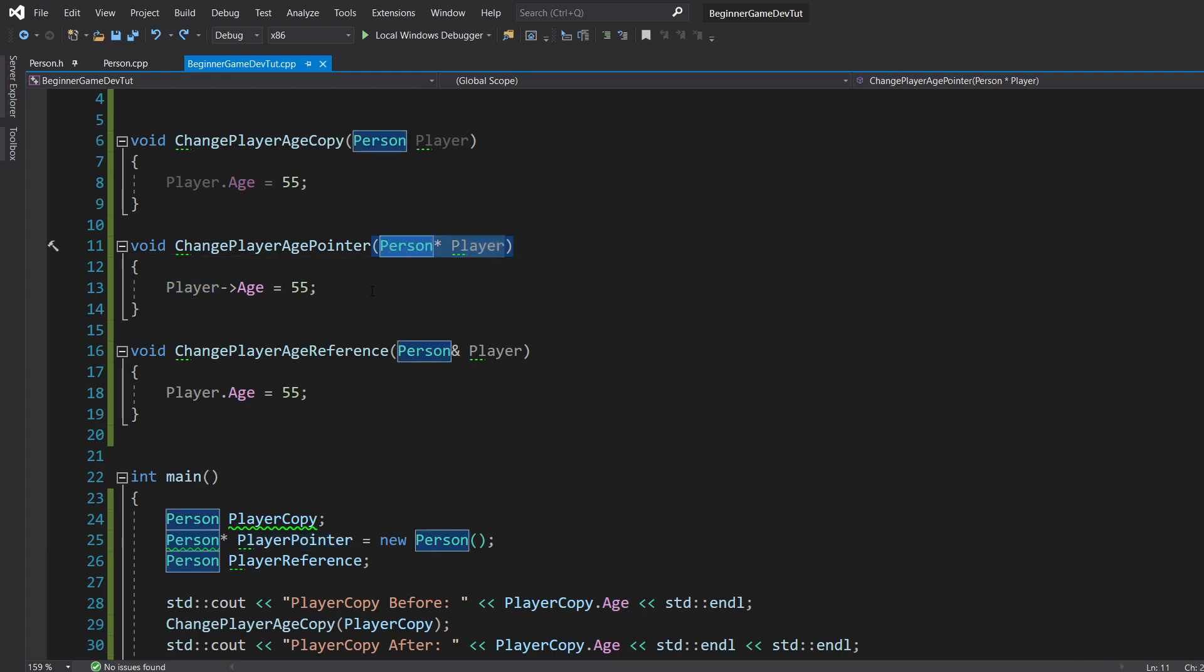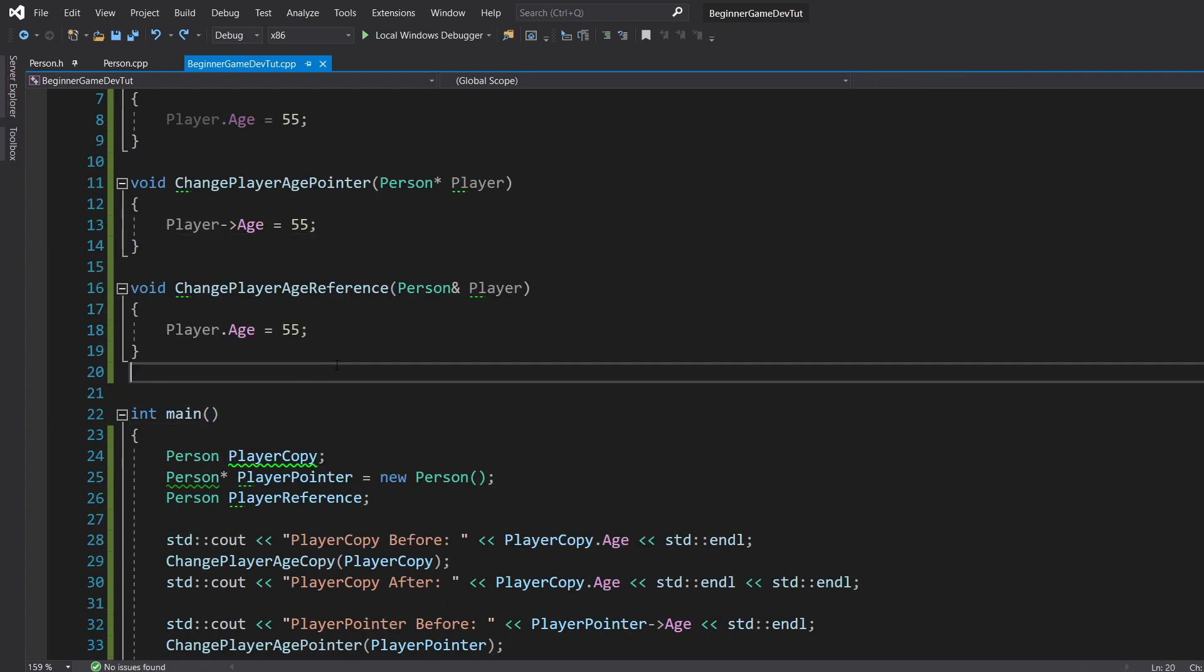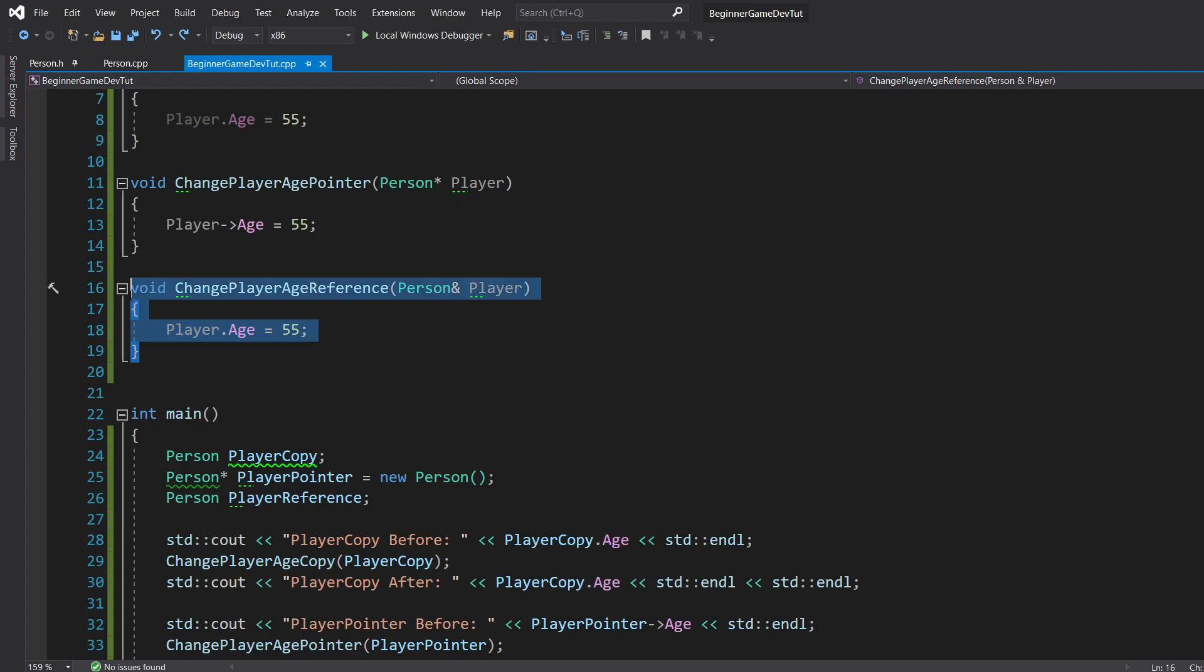So we're just saying, hey, there's this cubby over here. Here's the direction to it, or the address. Make change, you do whatever you want with it. So you're accessing that box, that cubby directly.